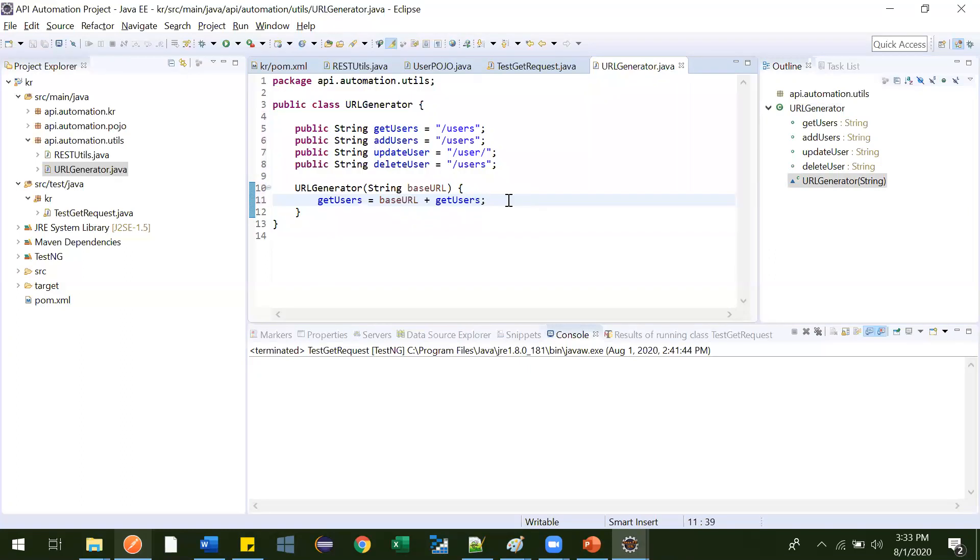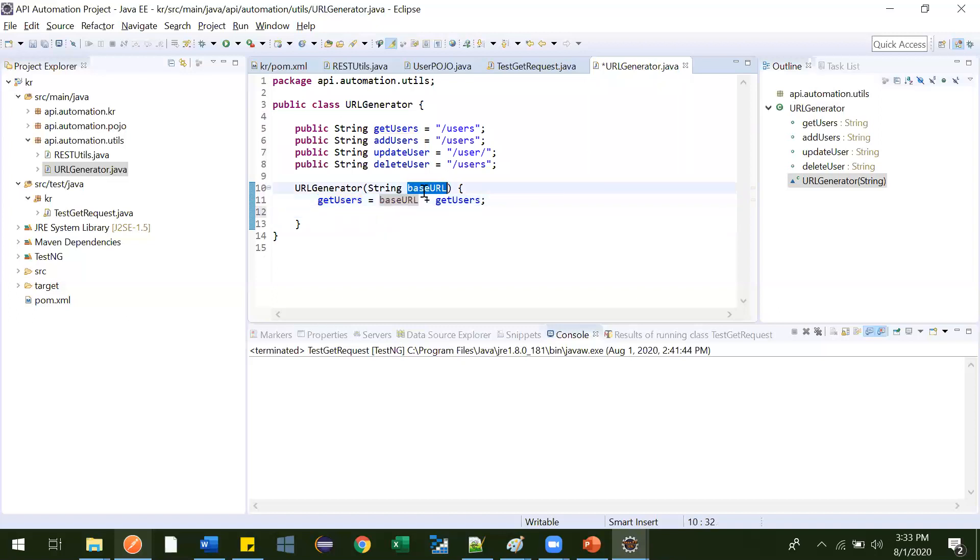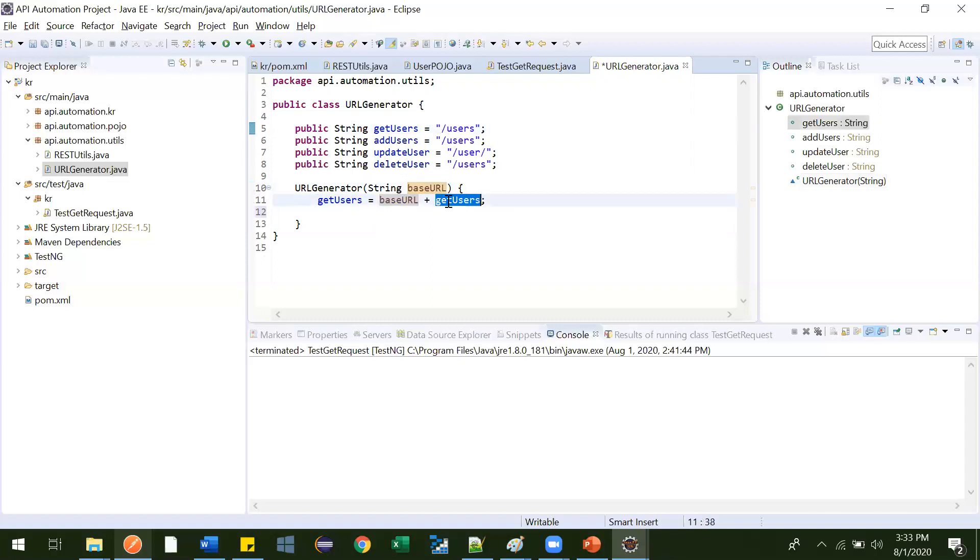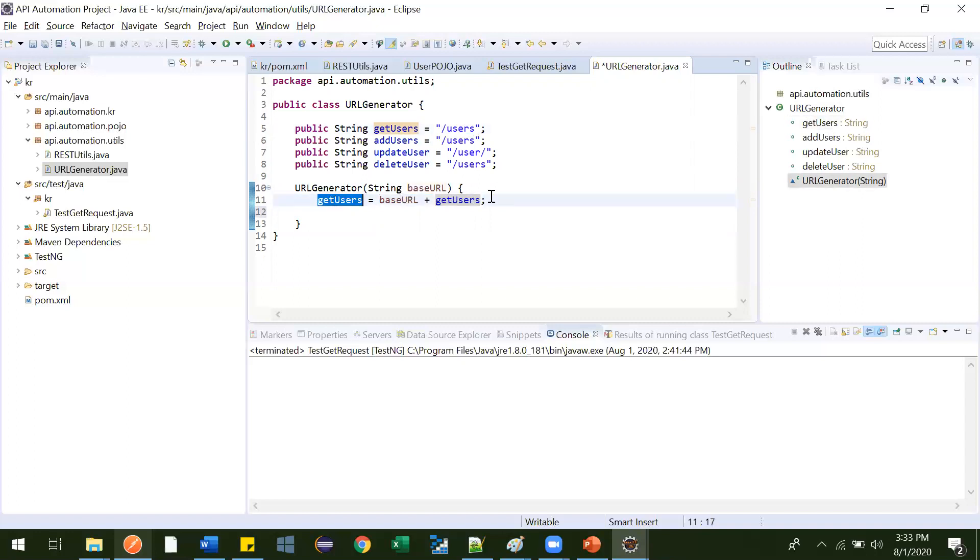Now what is the next one. Now see, the get users, what will happen. It will update that base URL. Whatever user will provide base URL, it will update. And this one, it will update at the end. So our URL will be with base URL and this one. See, this is like how beautiful it is. So now similarly, we have to create for this.